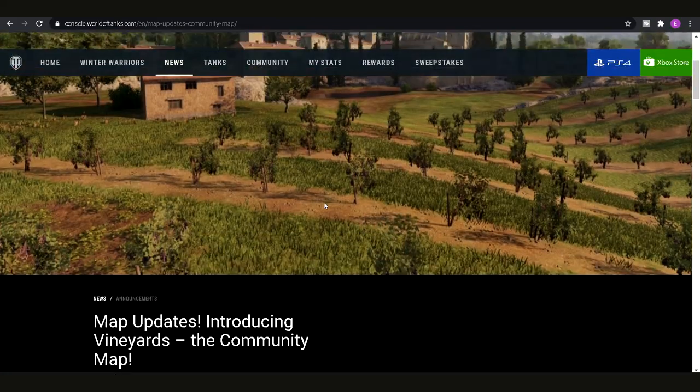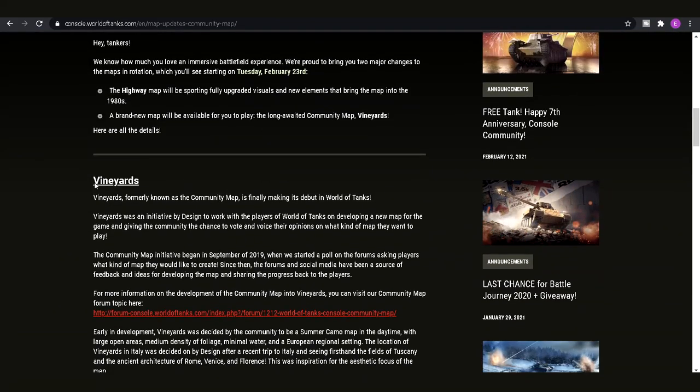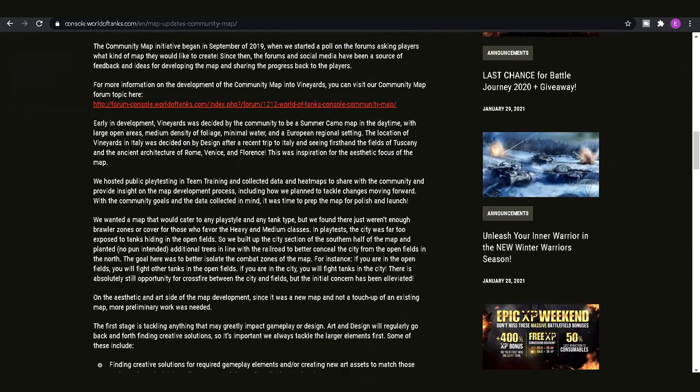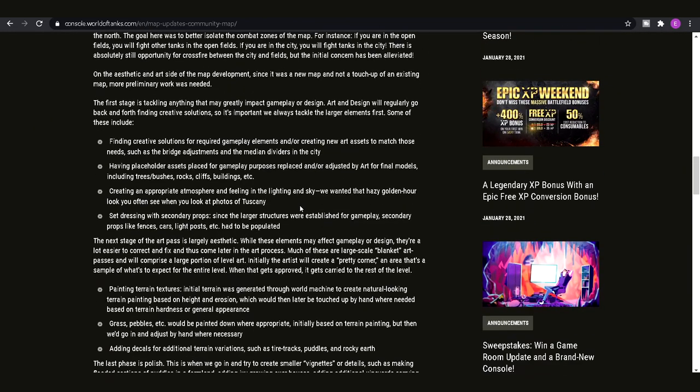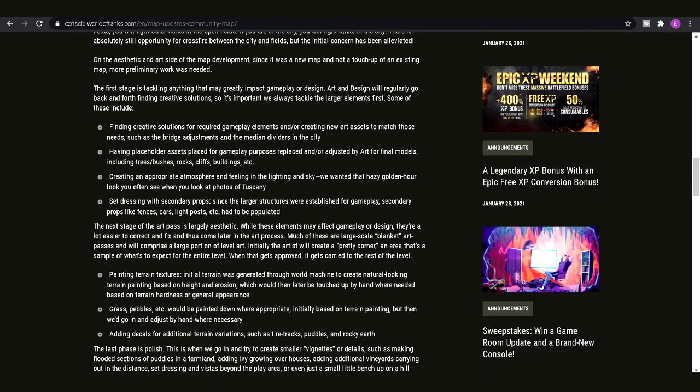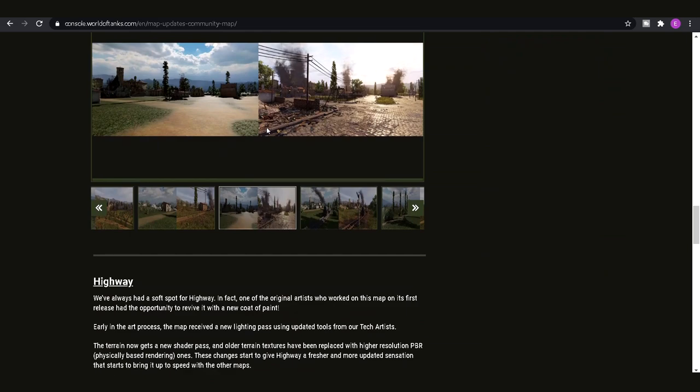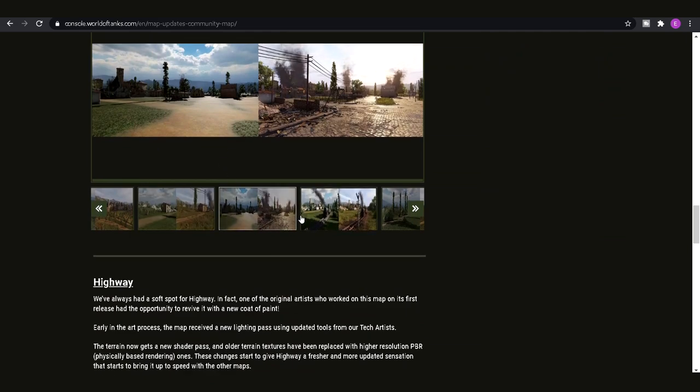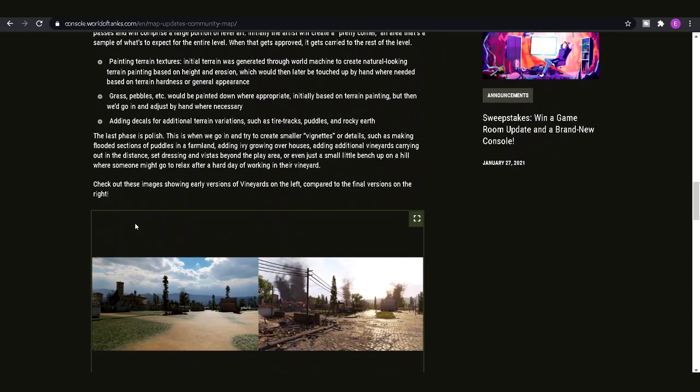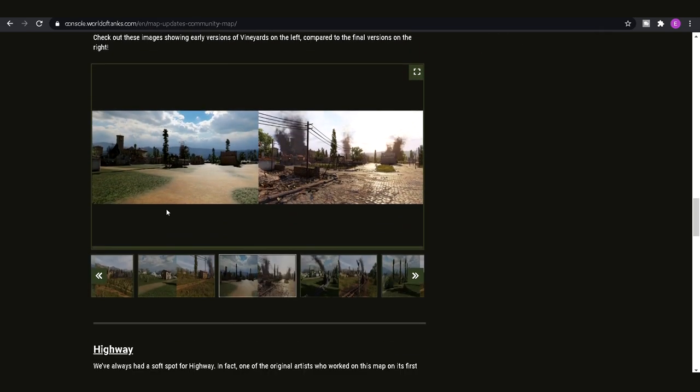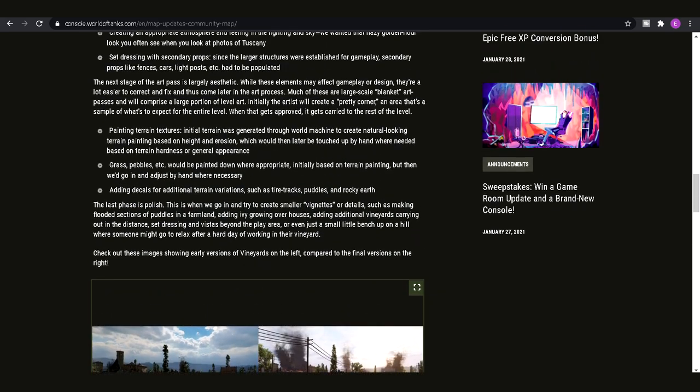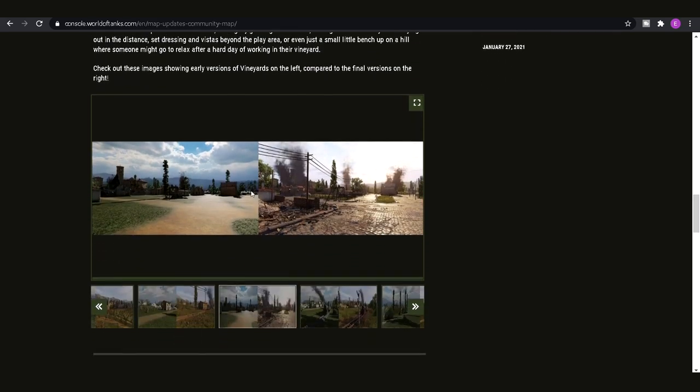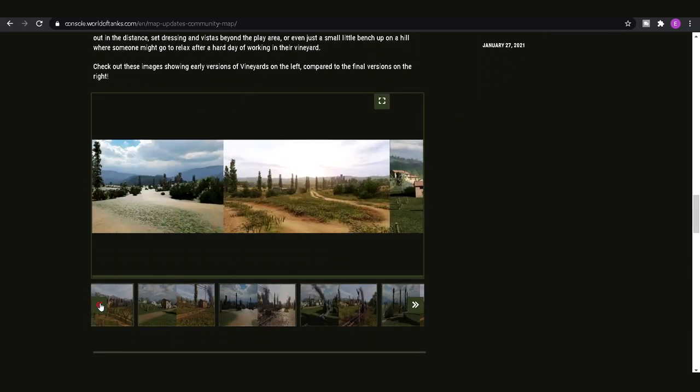But basically it's two new maps. We're getting Vineyards, which is the community map. It's kind of a system where they've basically asked the community what they'd like to see in a map and then gone through the whole design and concept idea of it and then we finally got what it looks like eventually. I think this started in like 2018 and it's finally finished and we're going to be coming into the game.